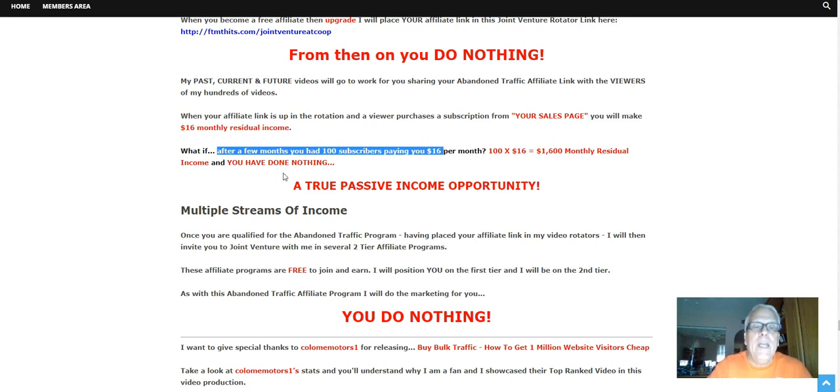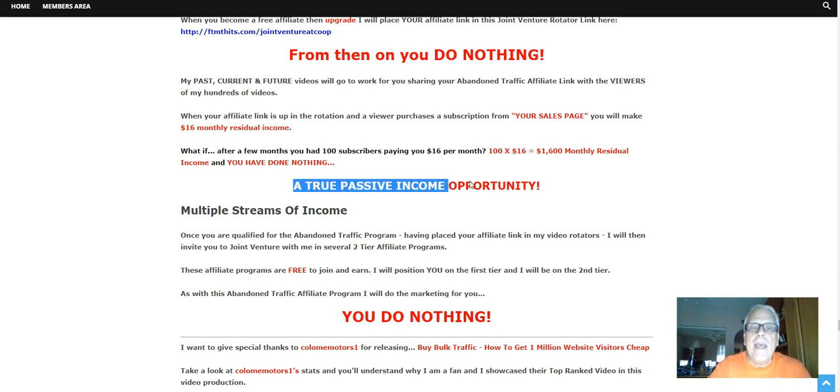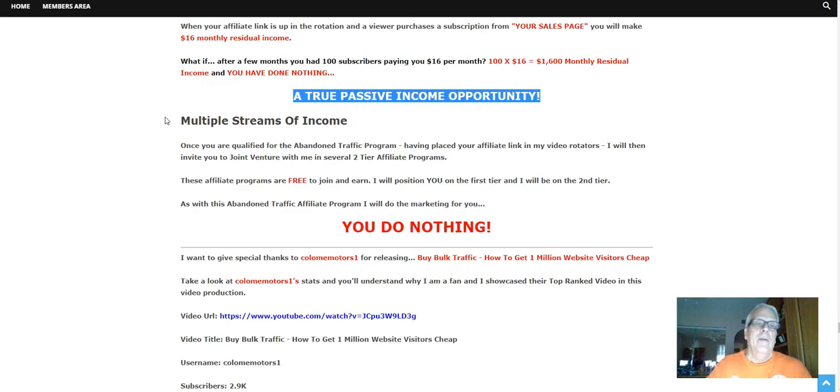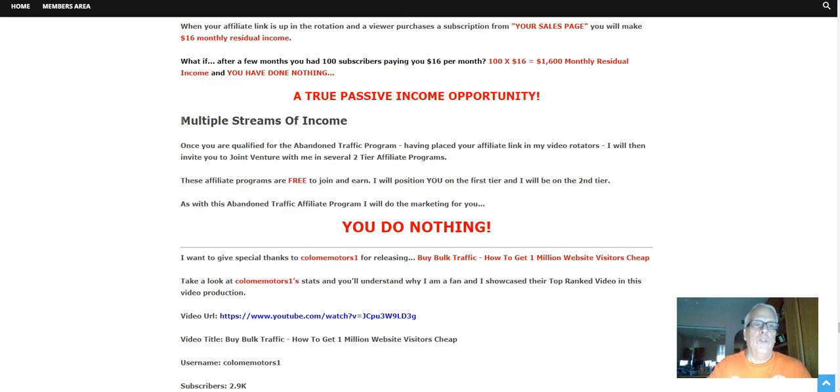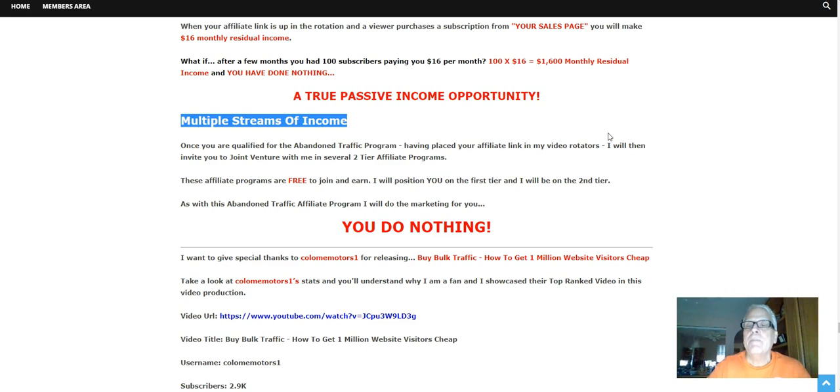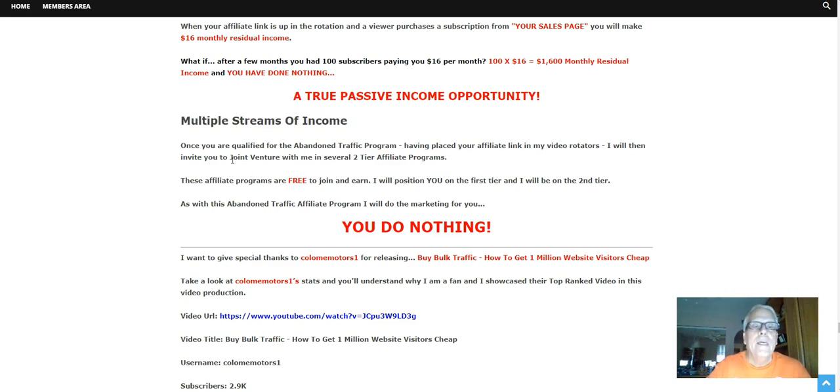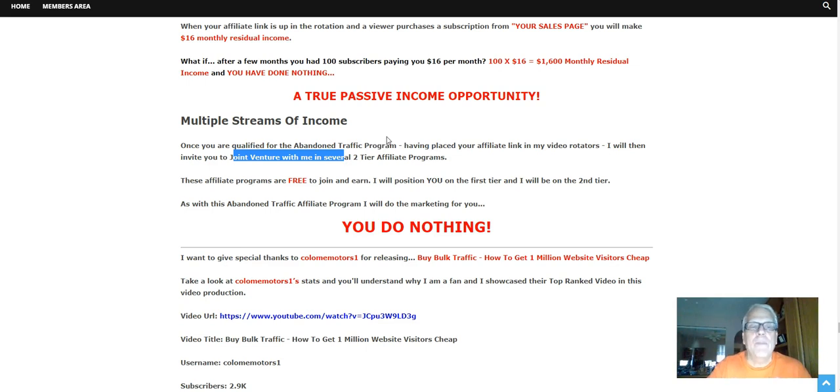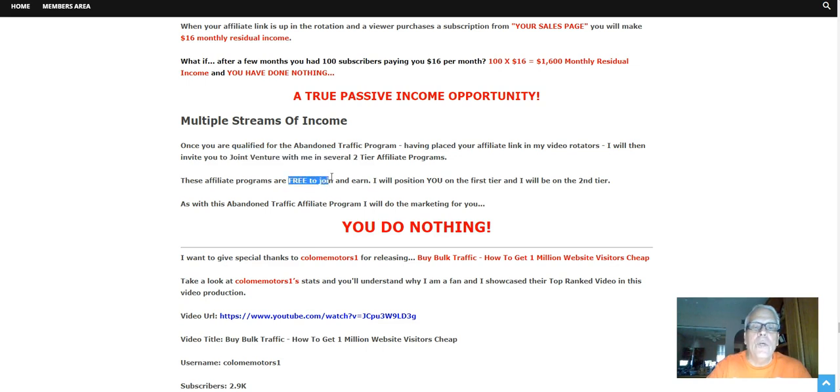And you've done nothing, a true passive income opportunity. What about multiple streams of income? Once you're qualified for the Abandoned Traffic program, having placed your affiliate link in my video rotators, I will then invite you to joint venture with me in several two-tier affiliate programs. These affiliate programs are free to join and earn. I will position you on the first tier.